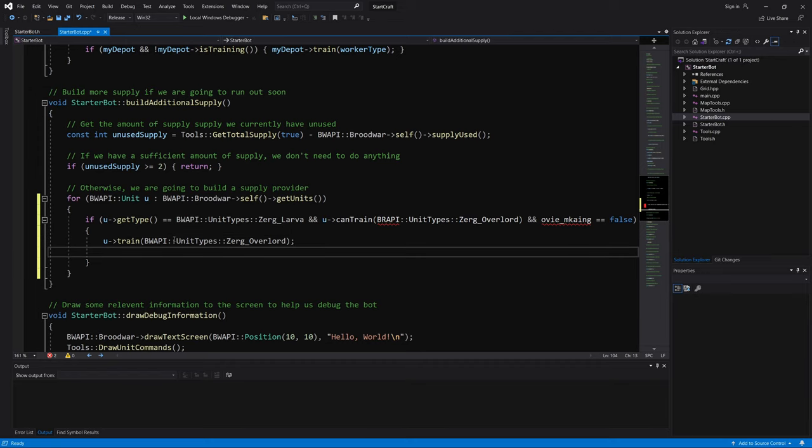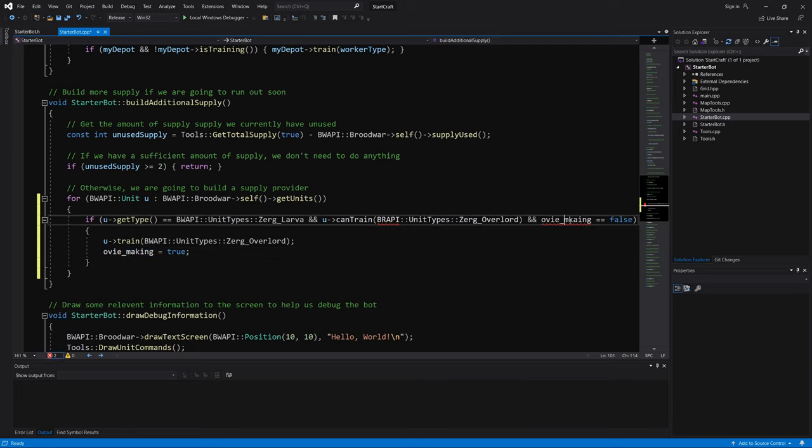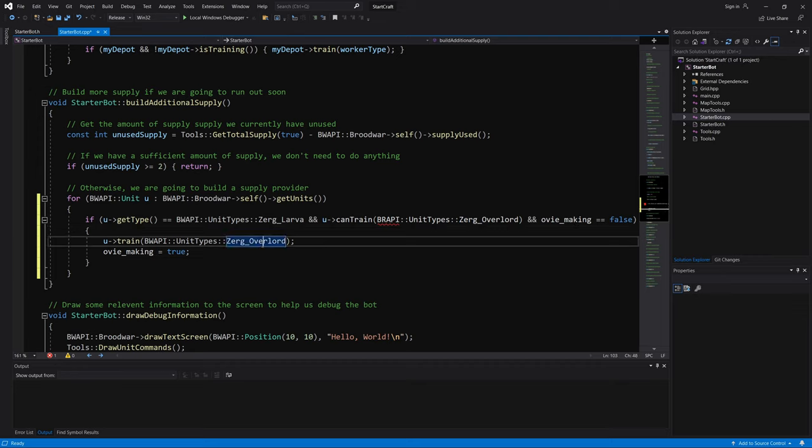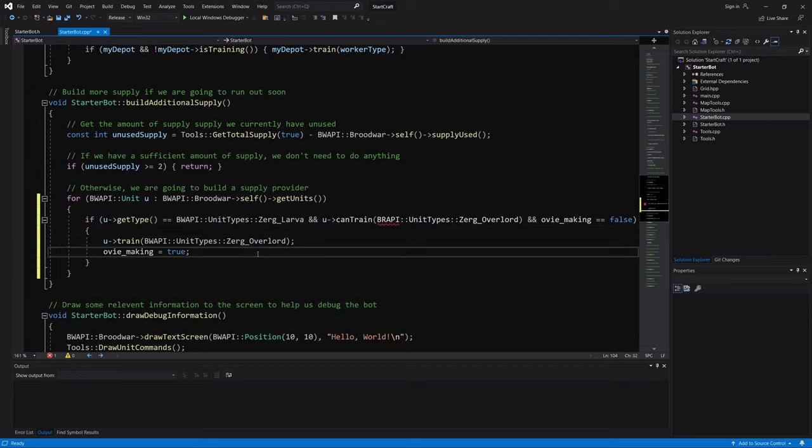Then we say, okay, we should make sure that we don't keep making the overlords again and again. So we say, okay, OV is being made right now.